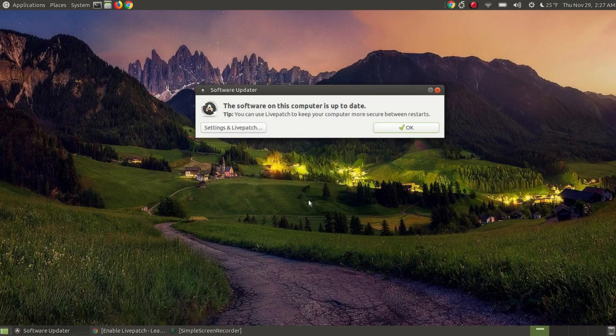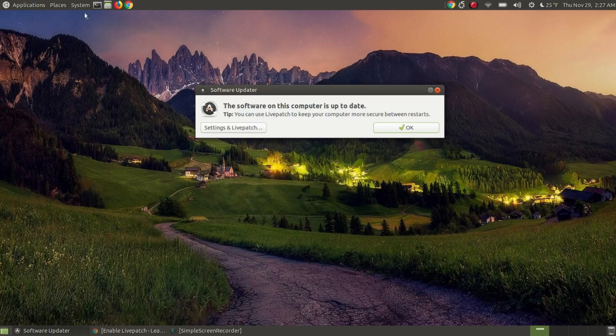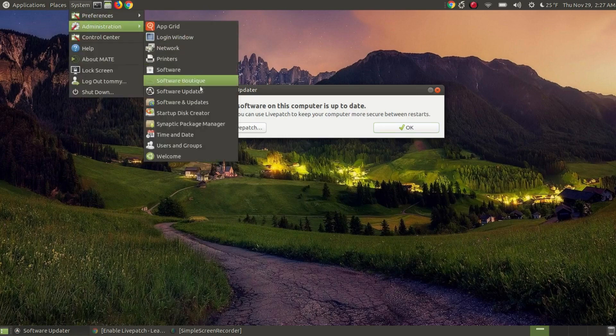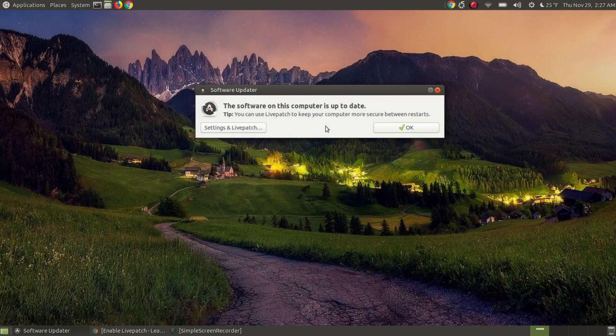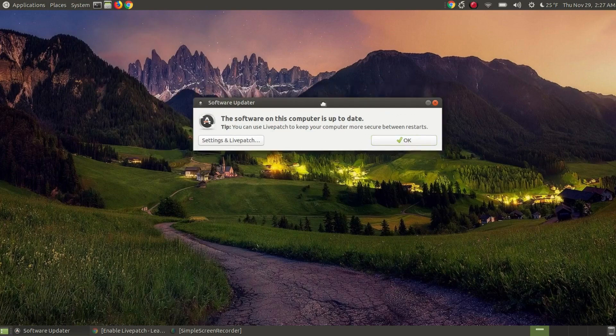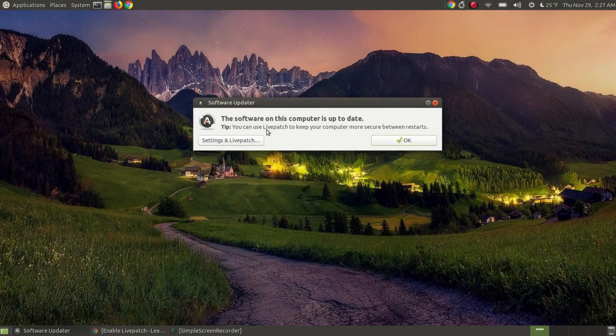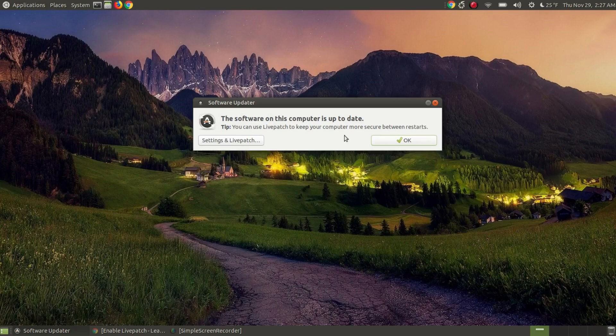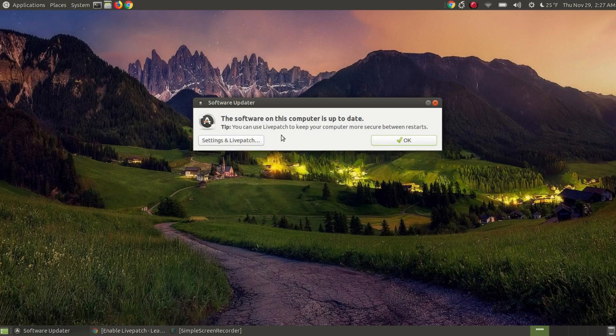I'm using Ubuntu Mate and if you see here I go to my system administration and there's the software updater. If I were to run that, it would search to see if there's any updates. After I install the updates it would usually show you just this message but recently if you're running Ubuntu or any of the other derivatives you'll see this tip below that says you can use live patch to keep your computer more secure between restarts.